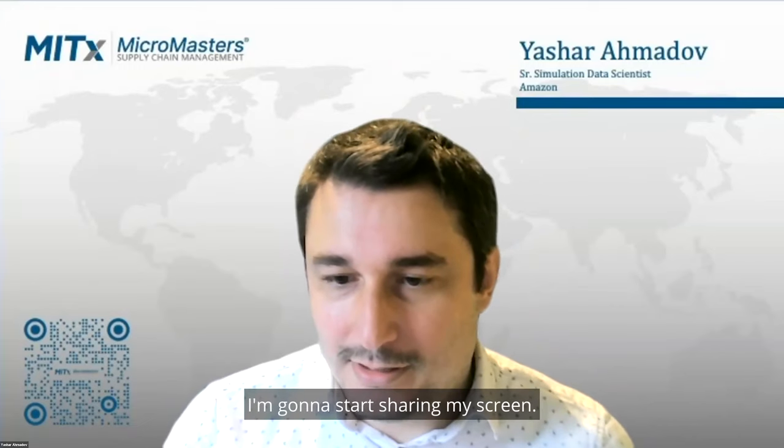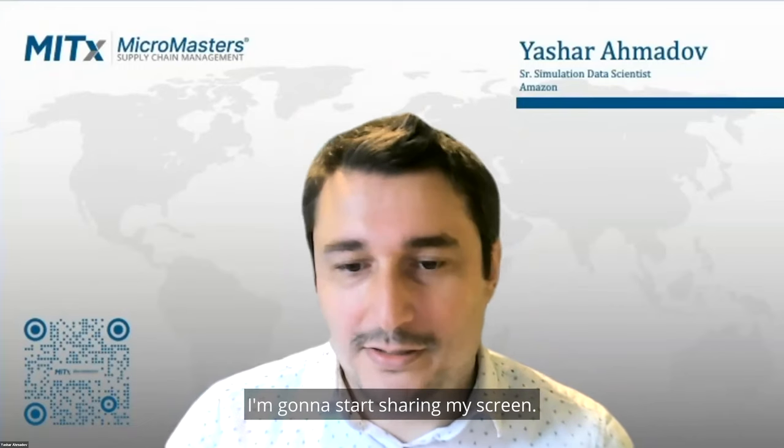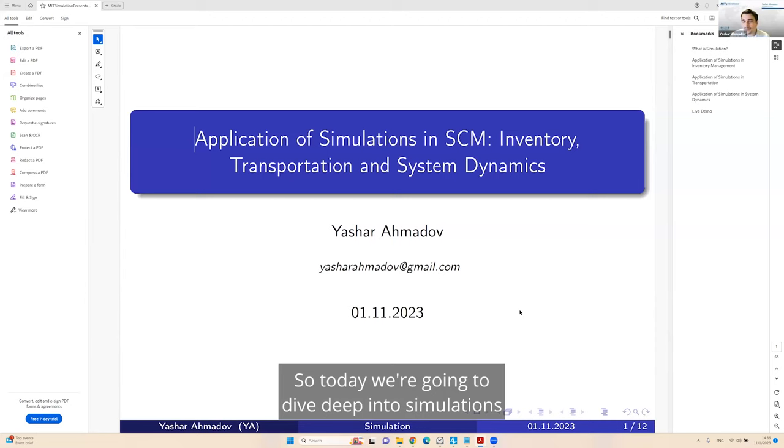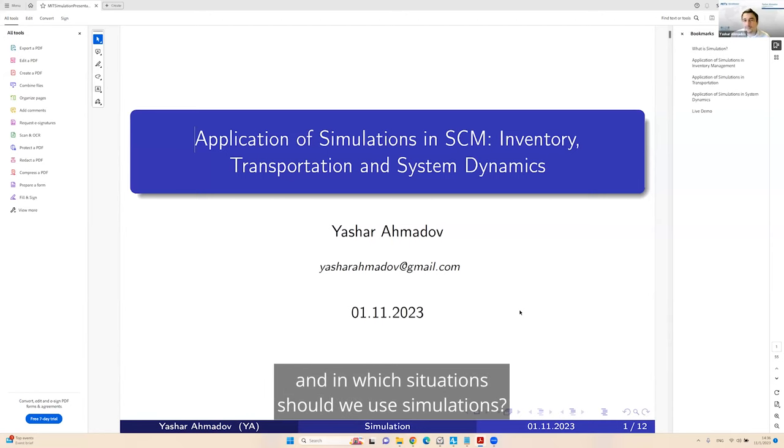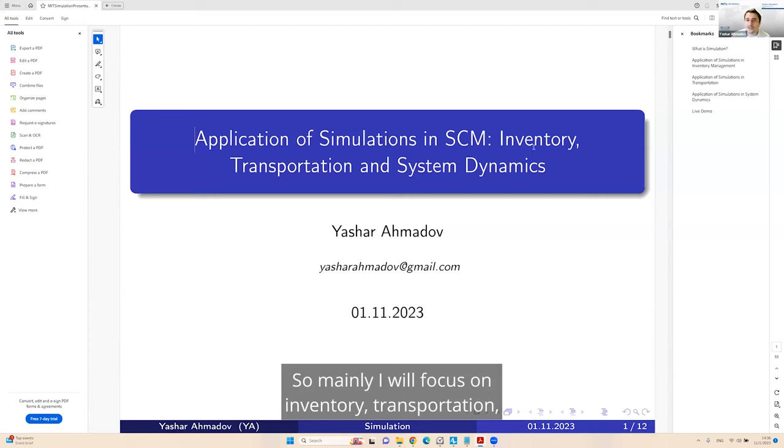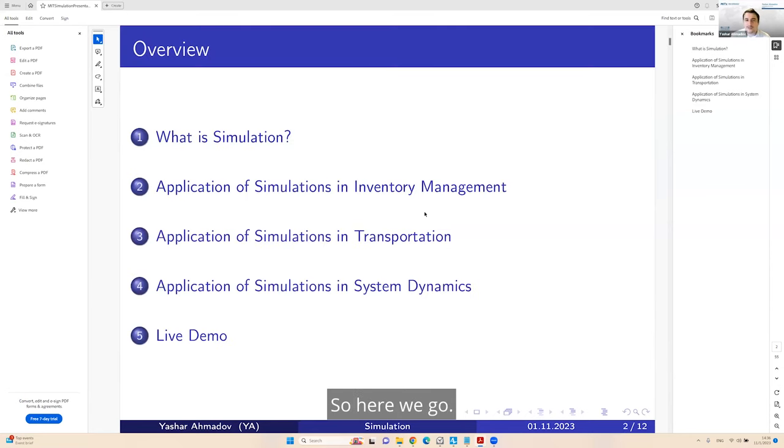Hello, thank you Paolo and Miguel. I'm happy to be here and I greet all the people who are watching this live video event. I'm going to start sharing my screen. So today we're going to dive deep into simulations and what they are used for, what are they good, and in which situations should we use simulations.